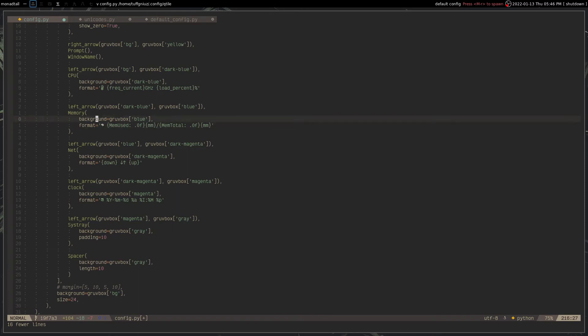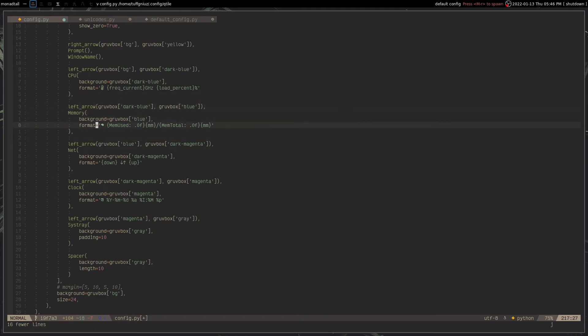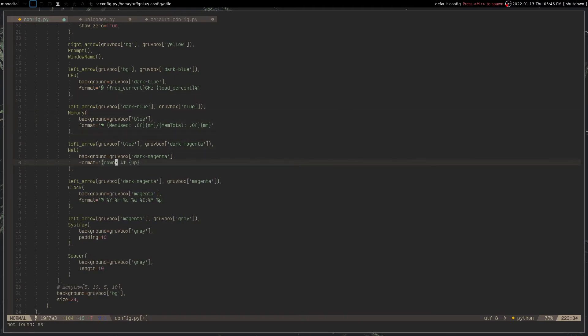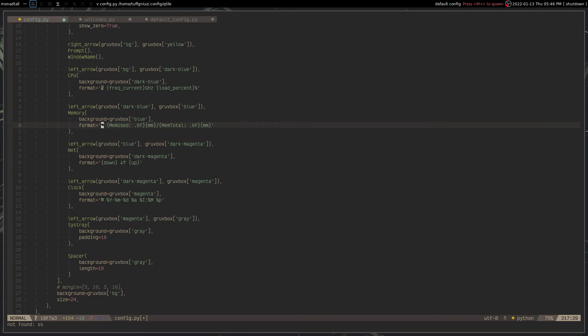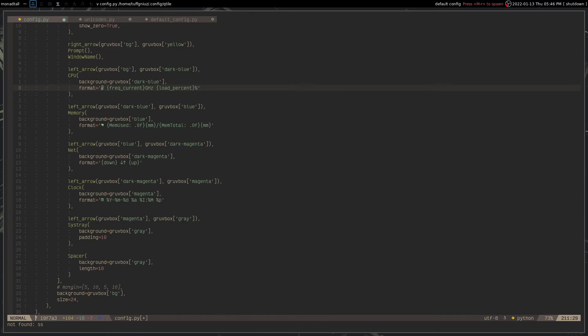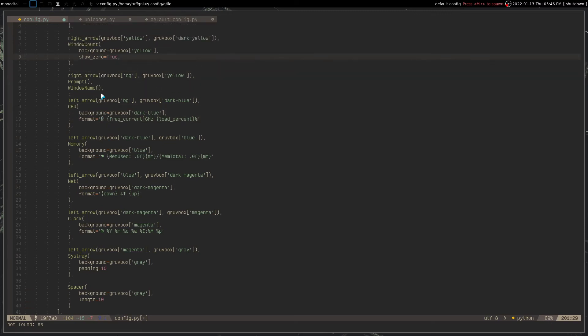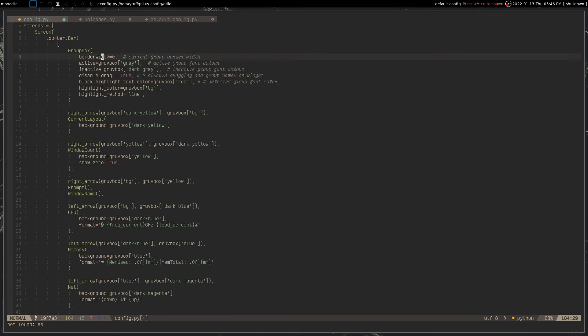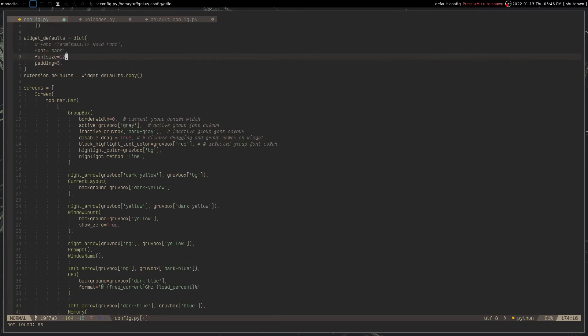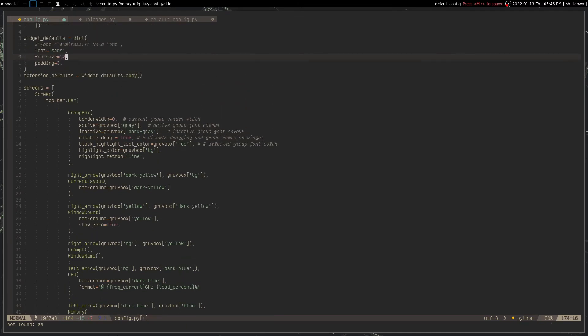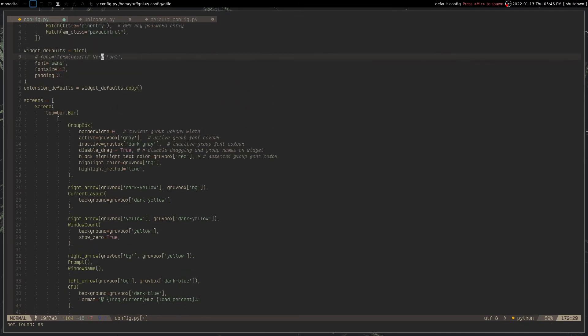So if you take, for example, the CPU memory and net, net already by default has this to display the down and upload speed using this icon. For the memory, I use this brain icon right here. And for the CPU, I use this icon right here. And you do need to use nerd fonts to be able to display them. And also to search for a nerd font, you can take a look at the nerd fonts cheat sheet. If you Google for that, then it should be probably the first or second search result.